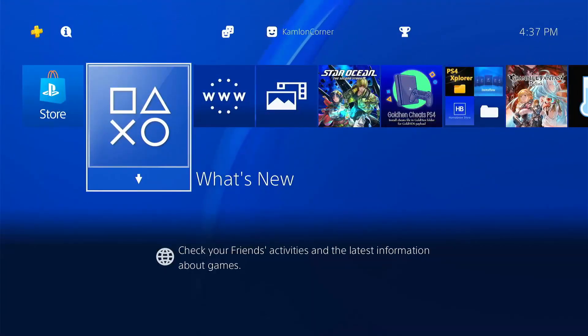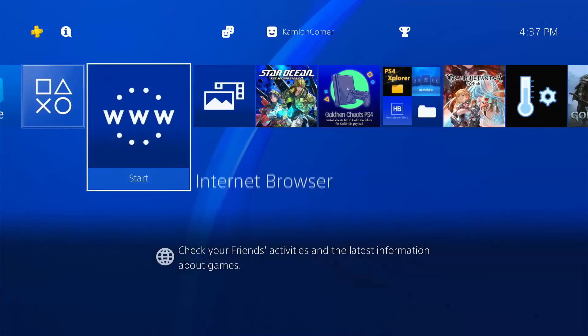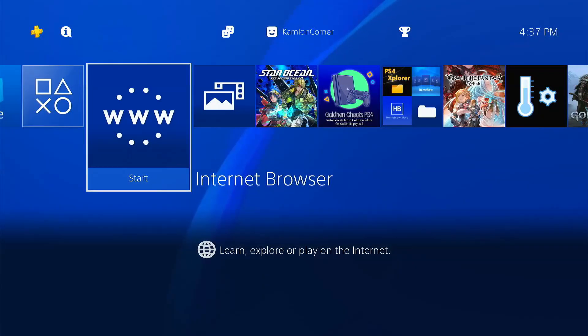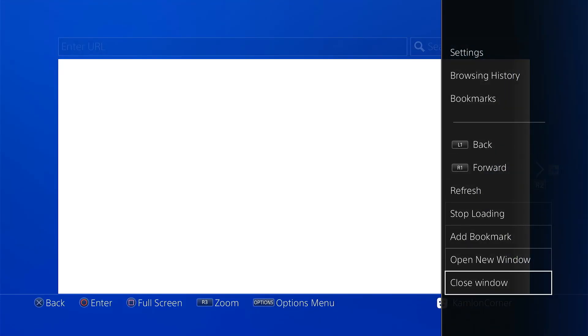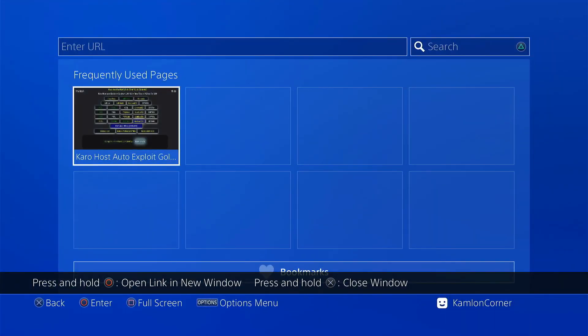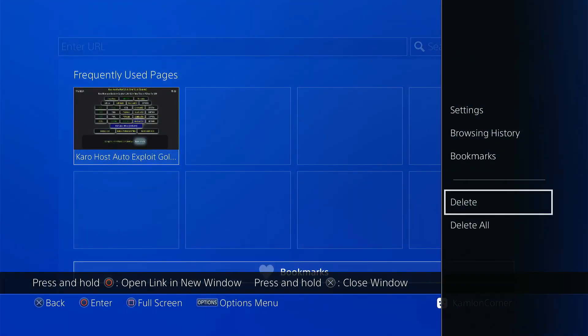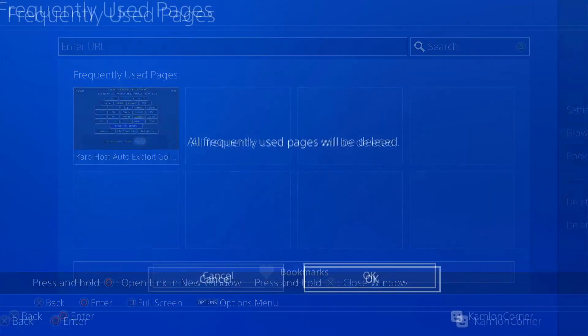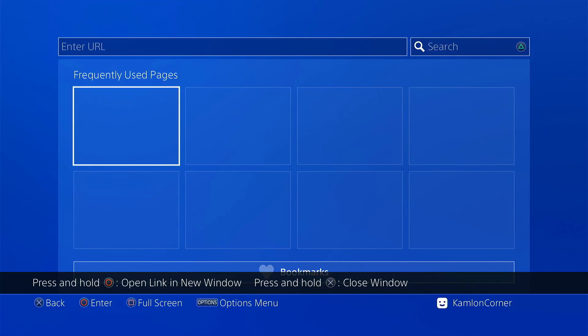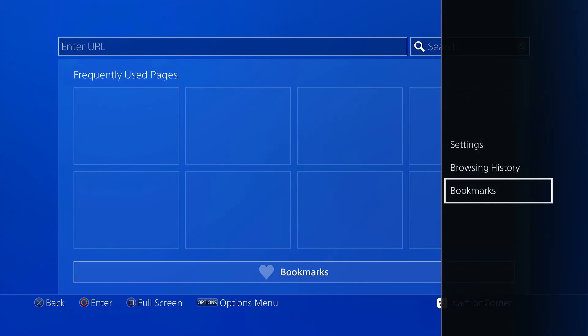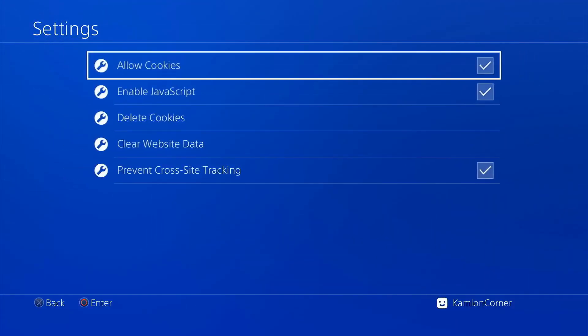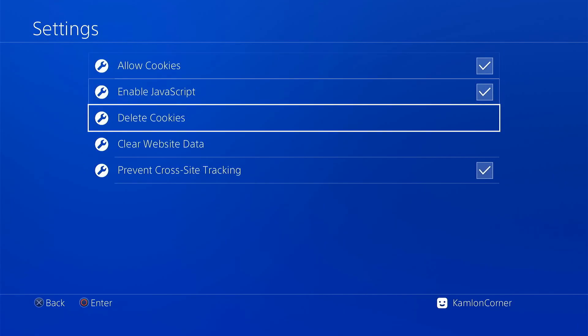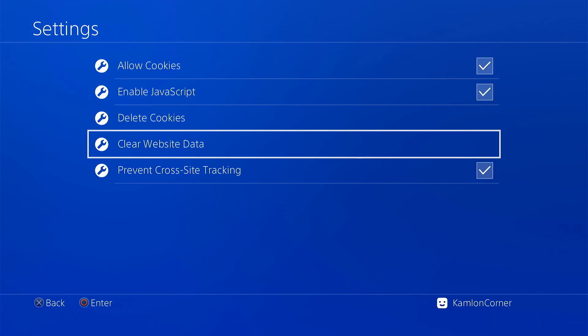Now go back to the browser and we have to change our host. Press option, close window, option, delete all, back to option, settings, delete cookies, and clear website data.